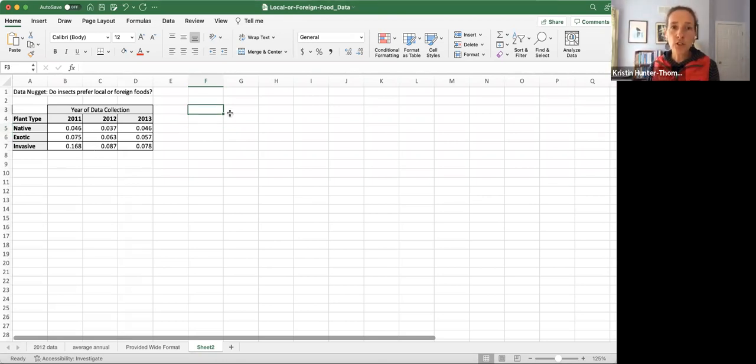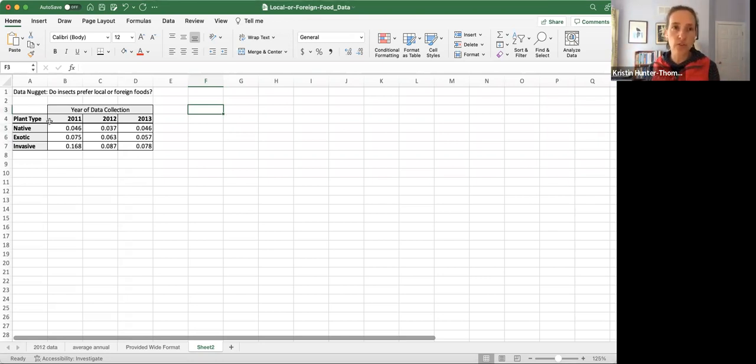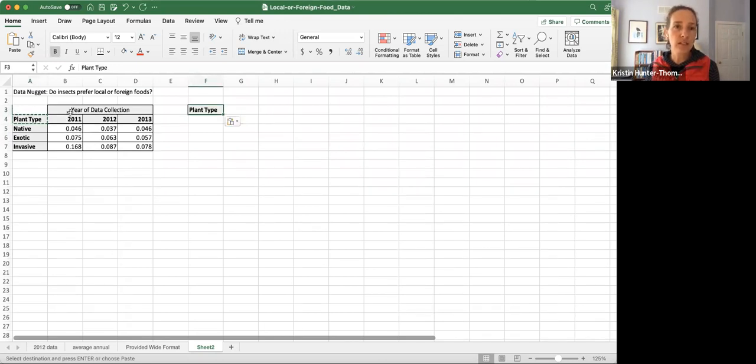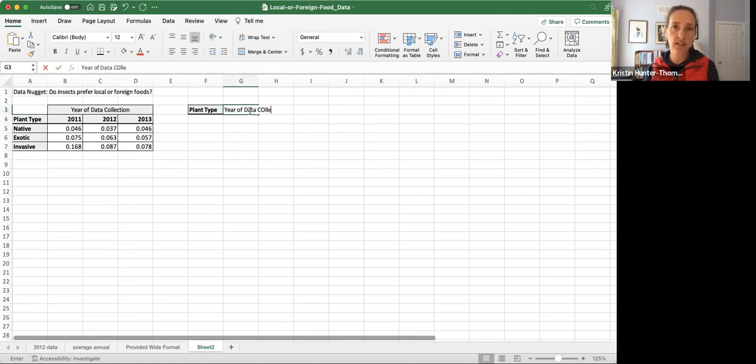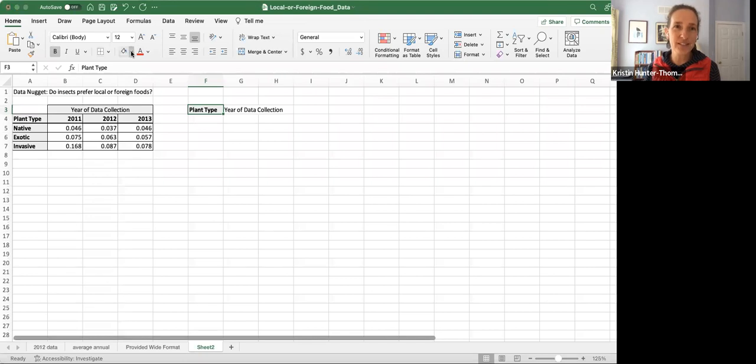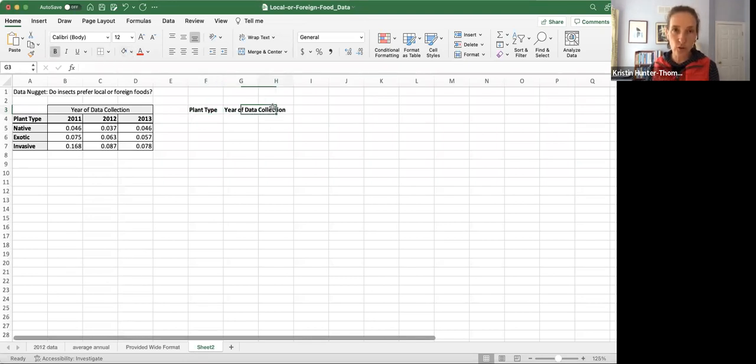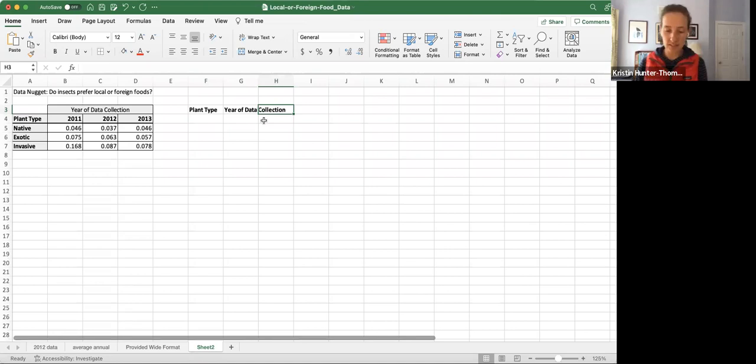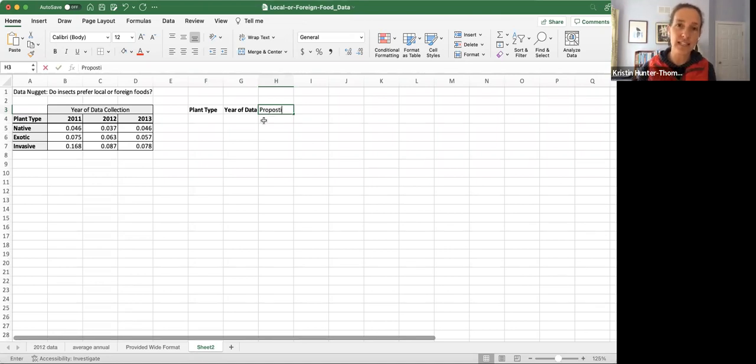The first step is to think about what are our variables or attributes. We've got plant type, year of data collection, and then I actually know from working with this data table previously that the third variable, which doesn't have any labels anywhere on this data table, is the proportion of leaf eaten.